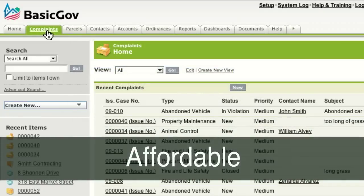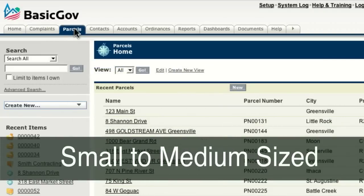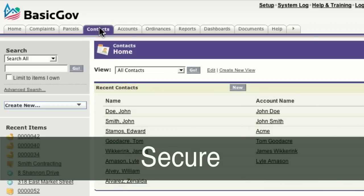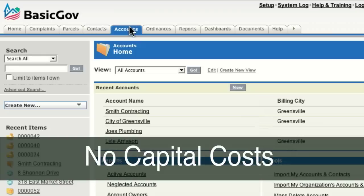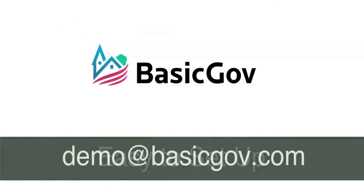BasicGov is affordable, web-based software designed for small to medium-sized local governments. It's fast, reliable, and secure. And because it's subscription-based, there's no capital costs, and it's easy to set up. We've just touched on a few of BasicGov's features.